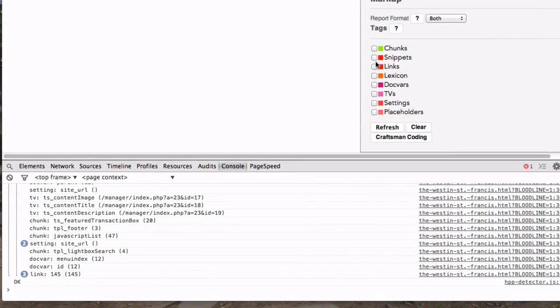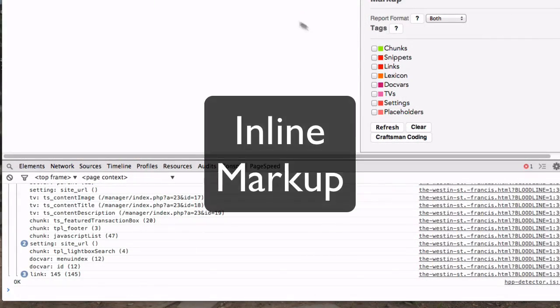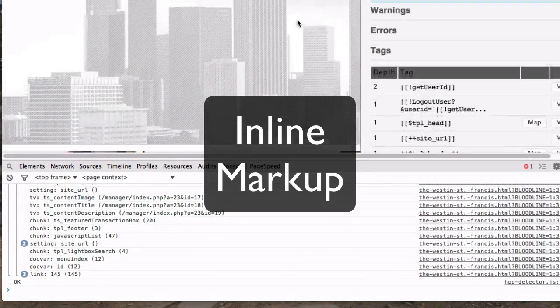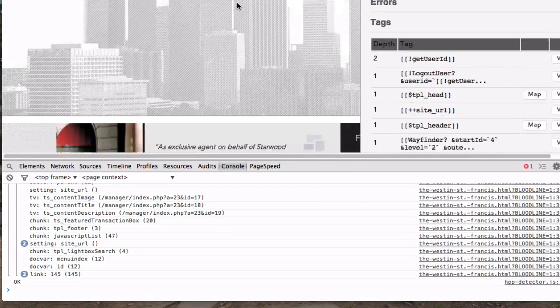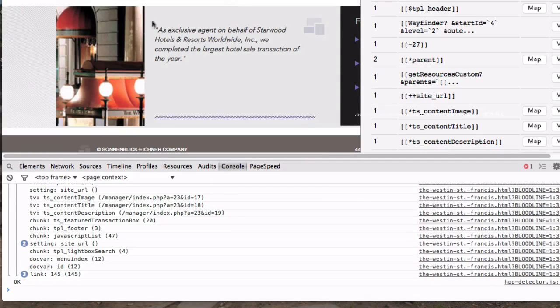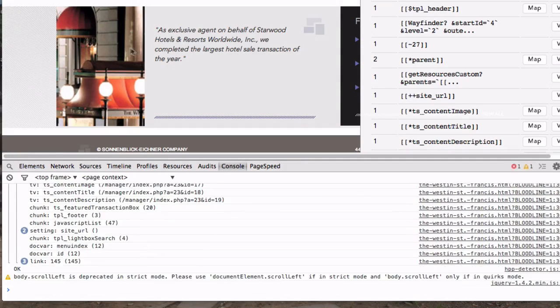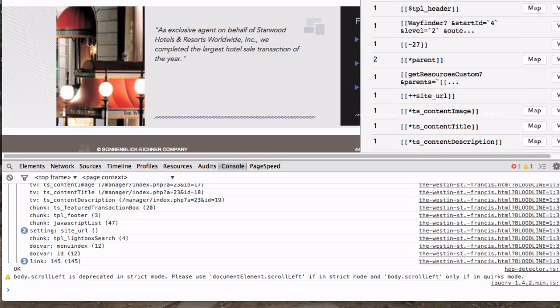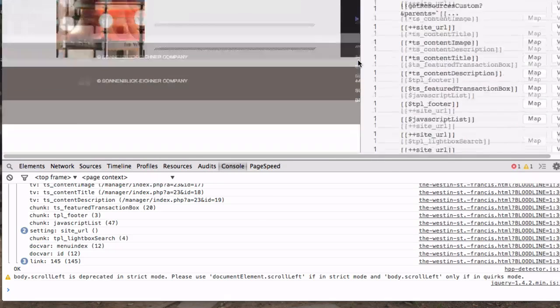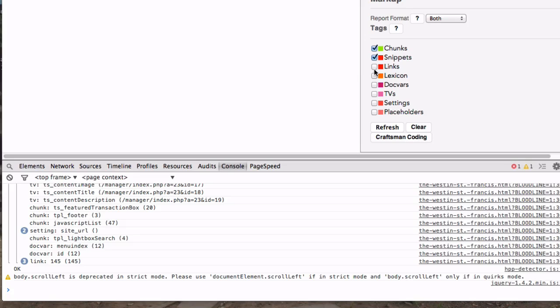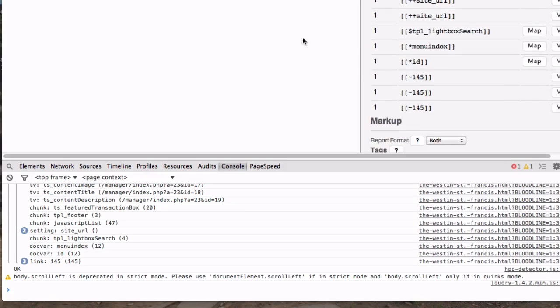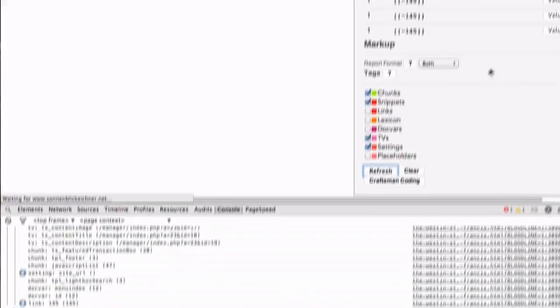The last thing that may be useful is if you're working on a site and you don't know what is generating what. Say you needed to edit this image. You don't know where that image is coming from. You can use this markup to highlight things. And this can get messy because you may have tags within tags.